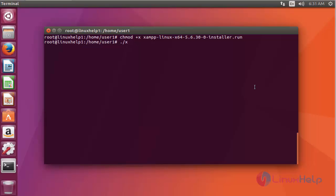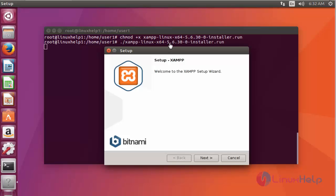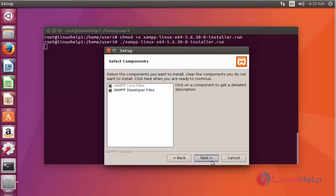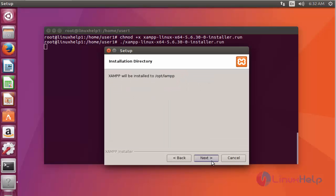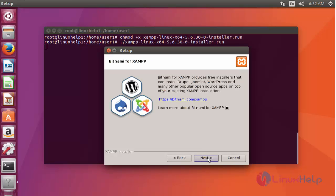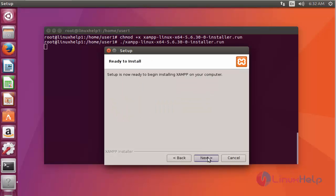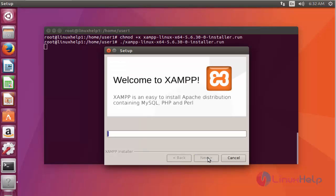Now execute the file to install the XAMPP tool. The installation procedure has started. Click Next. Again click Next. This is the default document root directory for this XAMPP tool: /opt/lampp. Click Next, then click Next again.